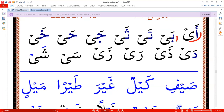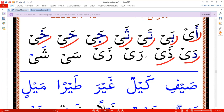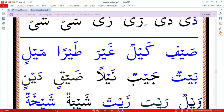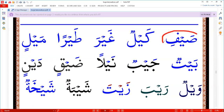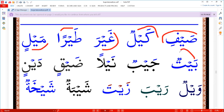A, day, they, ray, say. Say: fi, keilun, ghayra, ayran, meylin, beytun, jaybun, naylan.